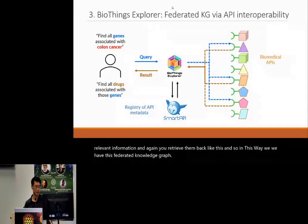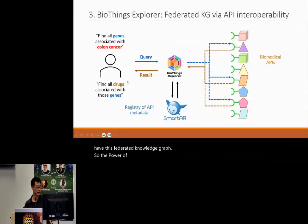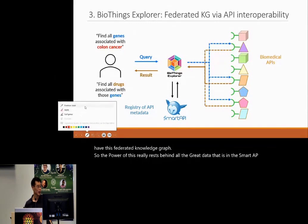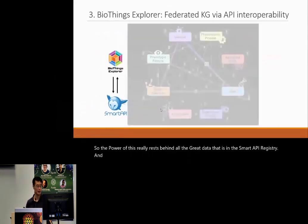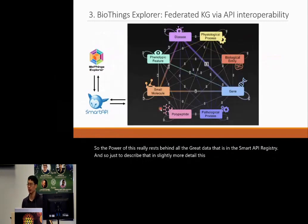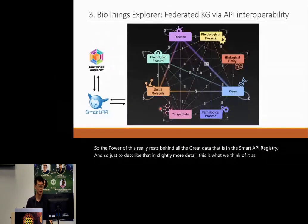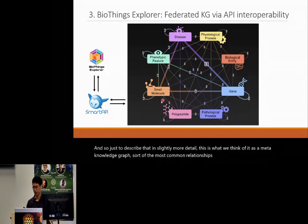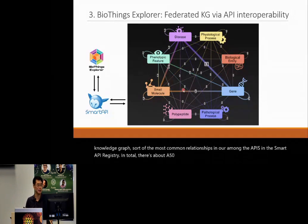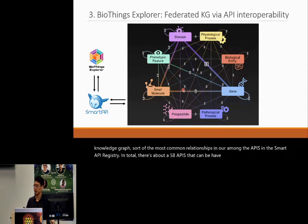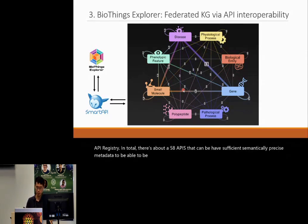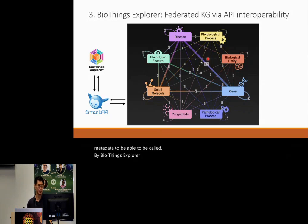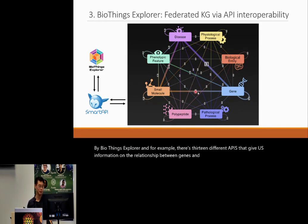The power of this really rests behind all the great data in the SmartAPI registry. This is what we think of as a meta knowledge graph — the most common relationships among the APIs in the SmartAPI registry. In total, there are about 58 APIs with sufficient semantically precise metadata to be called by BioThings Explorer. For example, there are 13 different APIs that give us information on the relationship between genes and diseases, and eight APIs for small molecules and genes.